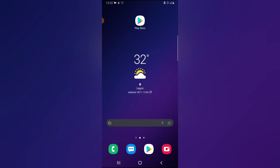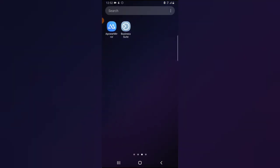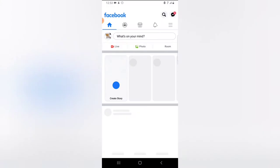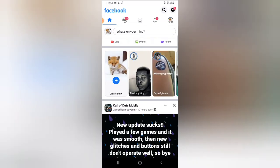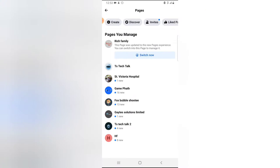The first one I'll be going to is a very classic Facebook application, which is the Facebook app. The Facebook app also allows you to manage your Facebook page. All you need to do is click on the menu icon, click on Pages, and locate the exact page you want to manage.